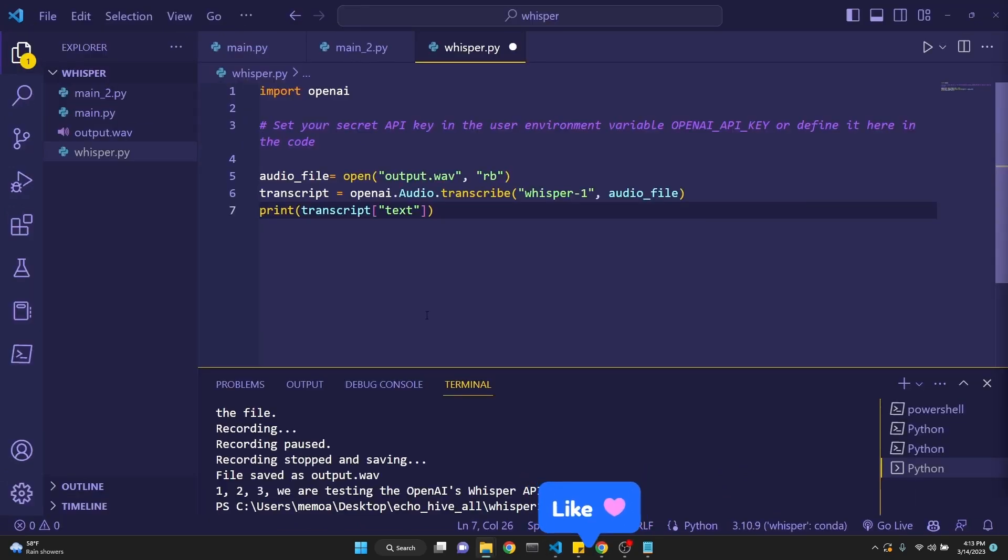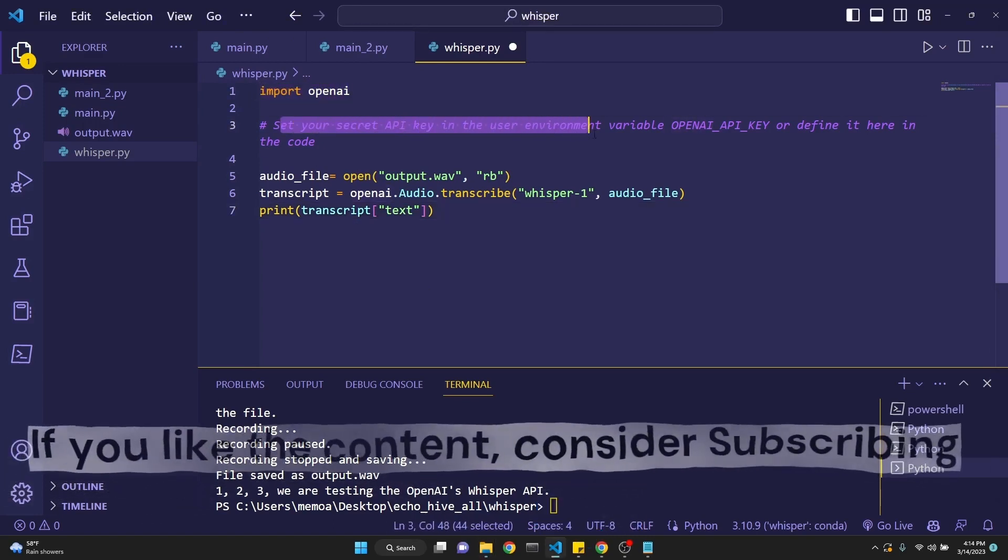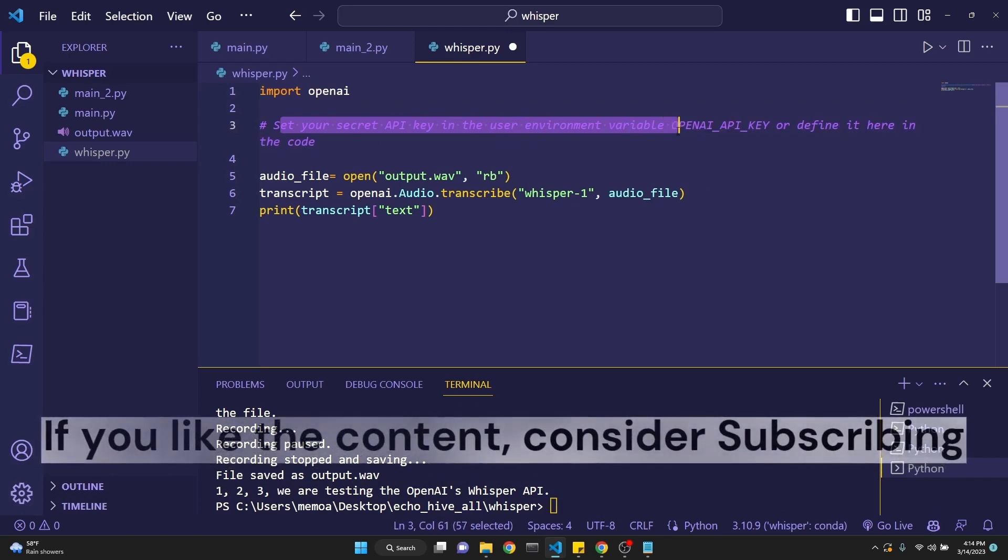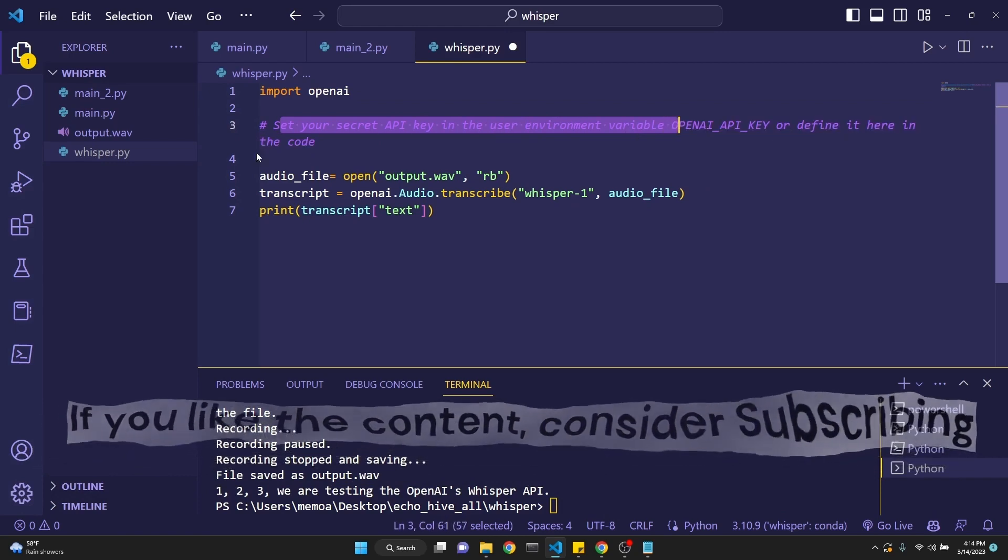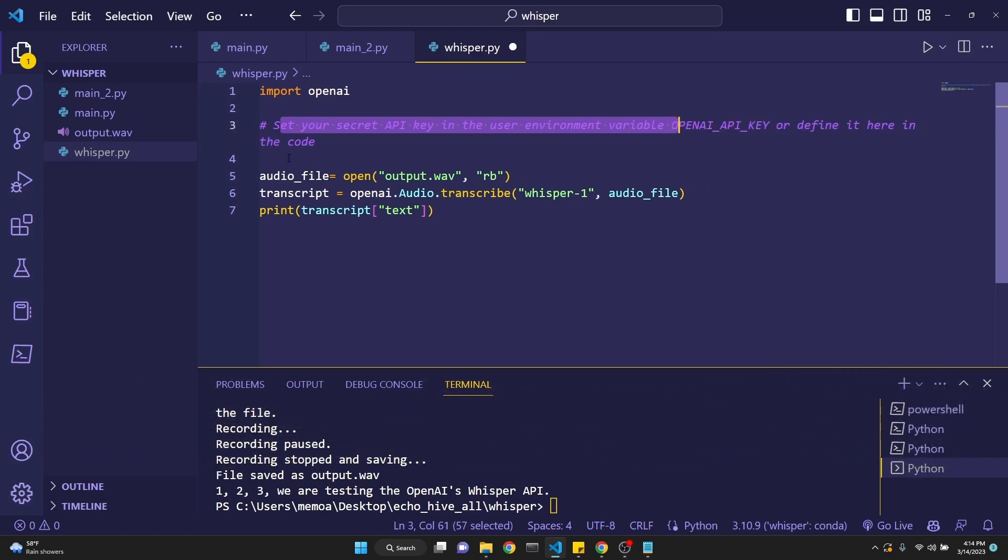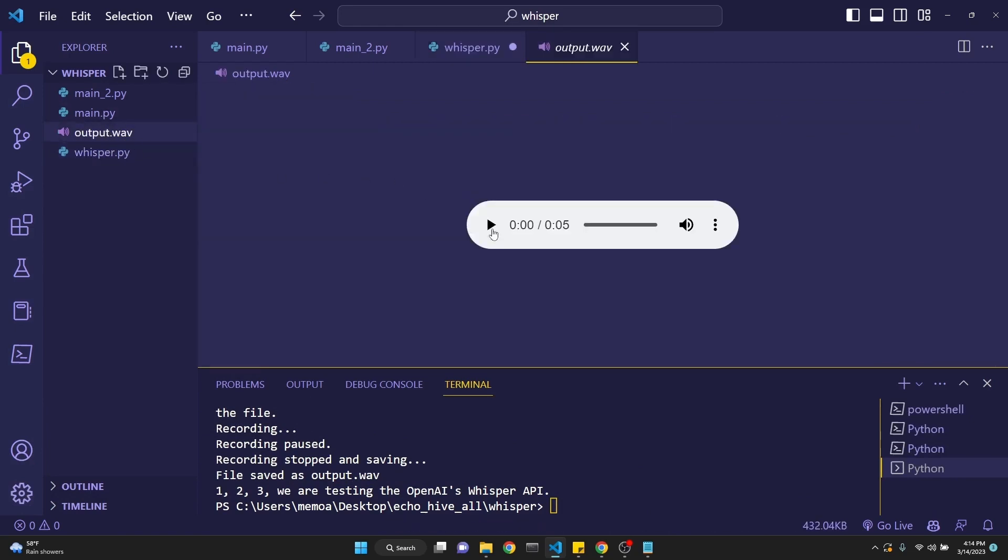Using Whisper API from OpenAI is really easy. You do have to pip install OpenAI, and then you have to set your API key in the user environment variable, which I've done, or you can define it here in the code. After that, you define an audio file, in this case, output.wave file right here.